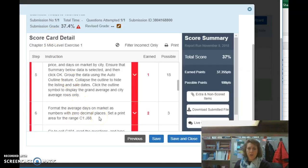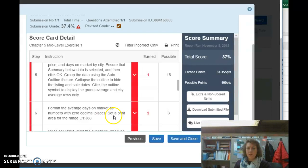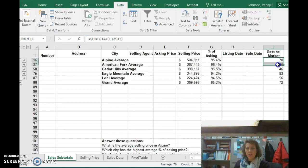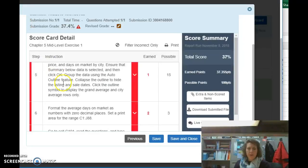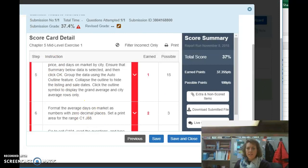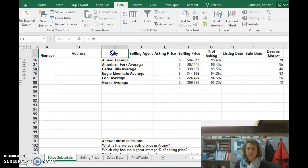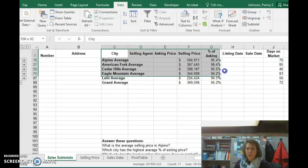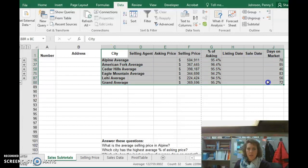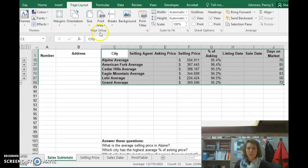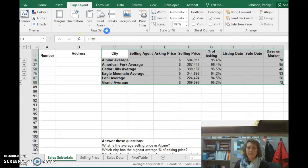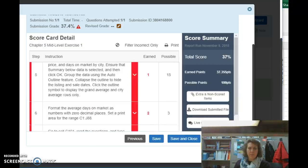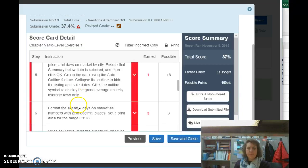Format the average days on market as numbers with zero decimal places. Set the print area for C1 through G88. So here, excellent, zero, you've already got that done. And then our print area, I'm just going to go ahead and apply that again. C1 to J88. So I'm going to select C1 all the way through J88 under page layout. I'm going to choose print area, set print area. You might already have that done. I'm just ensuring that that step is complete.